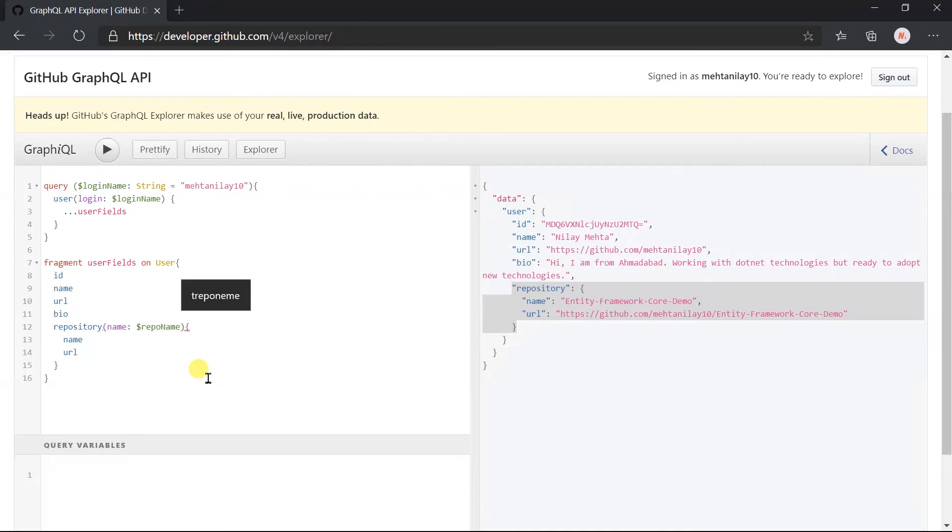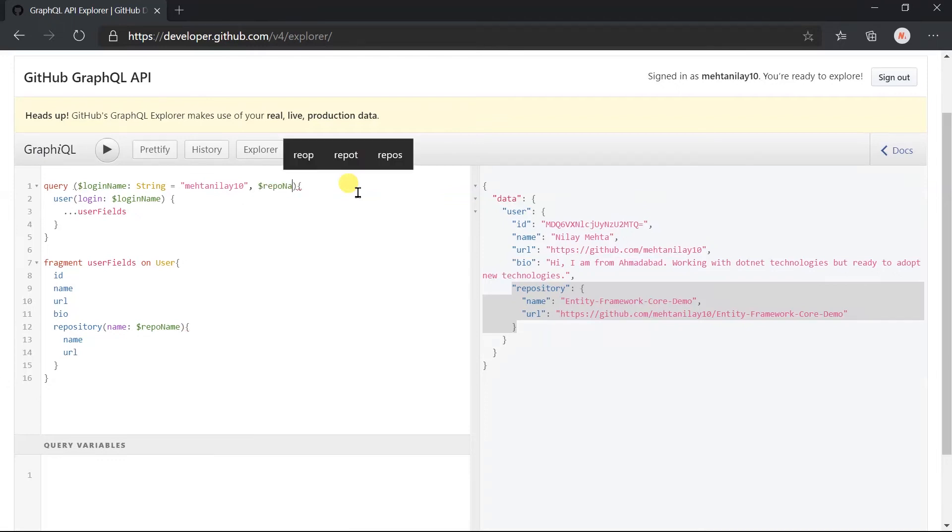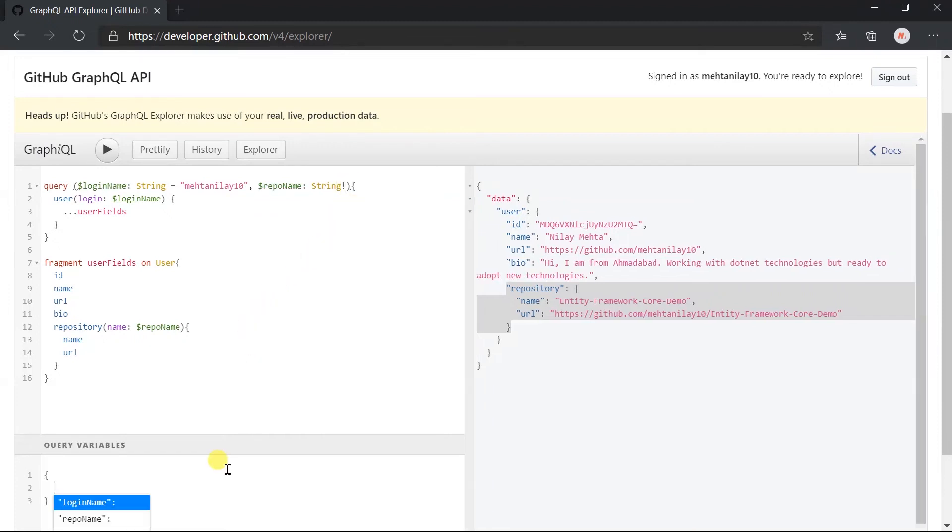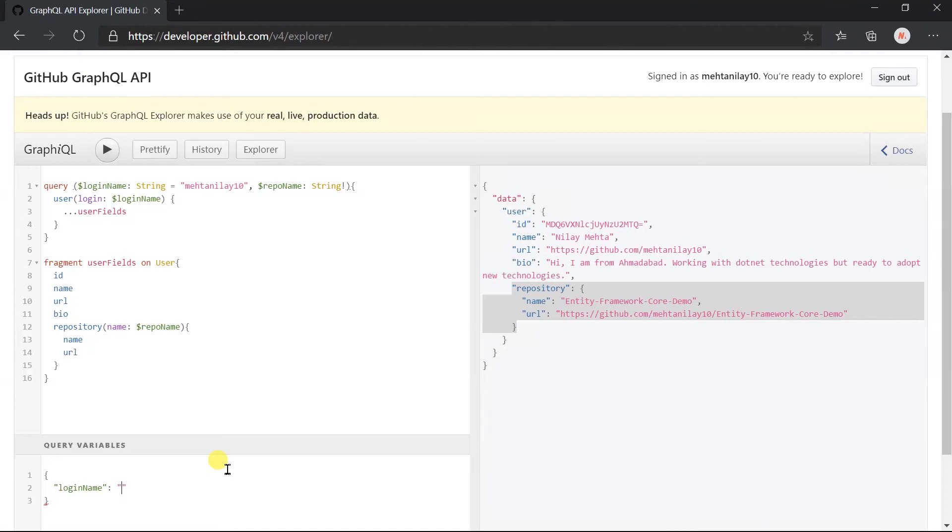Just like this. For this, let's add variable in the query: repo name of type string, and specify value for both of the variables.